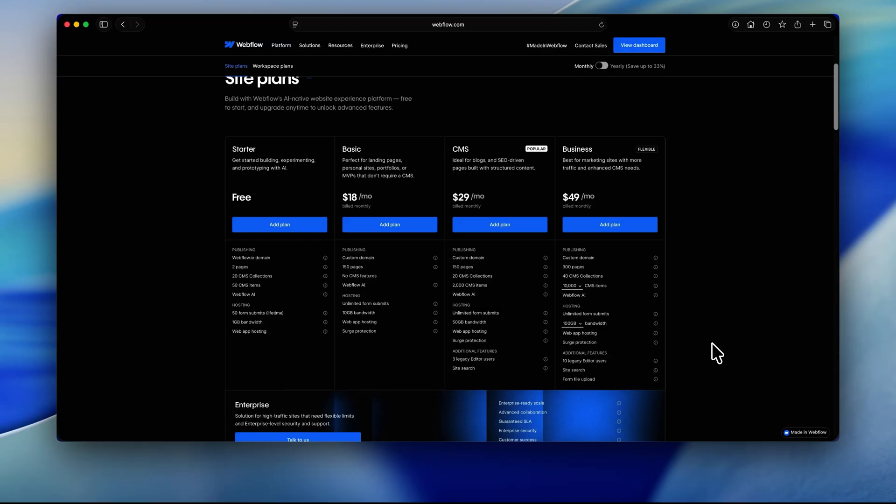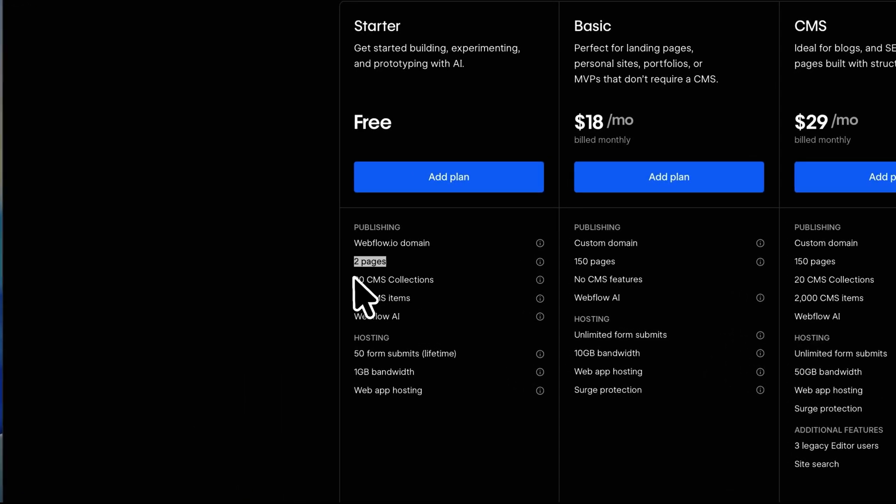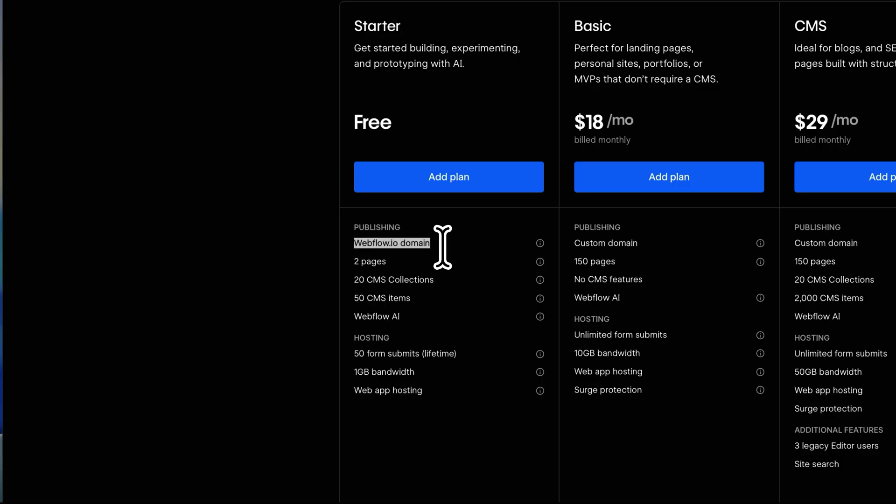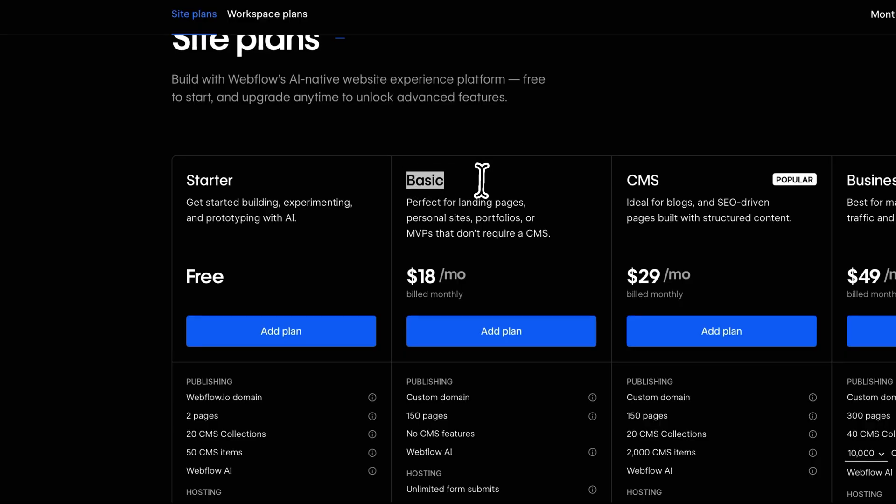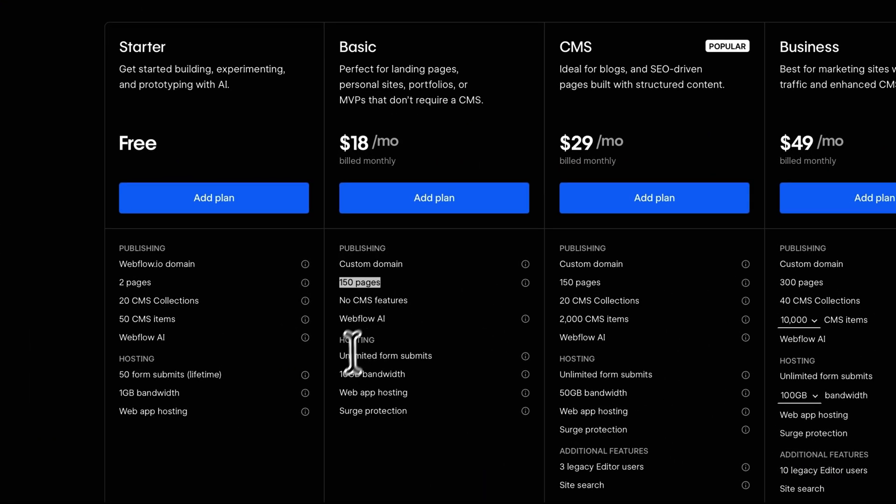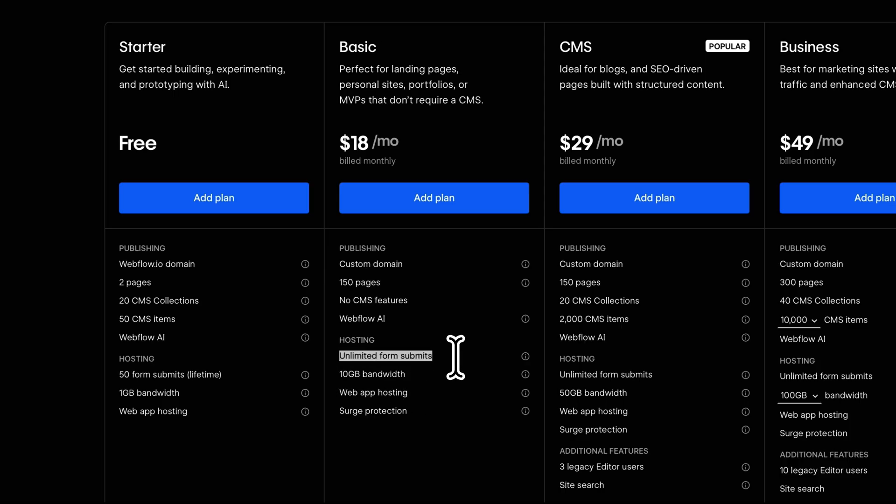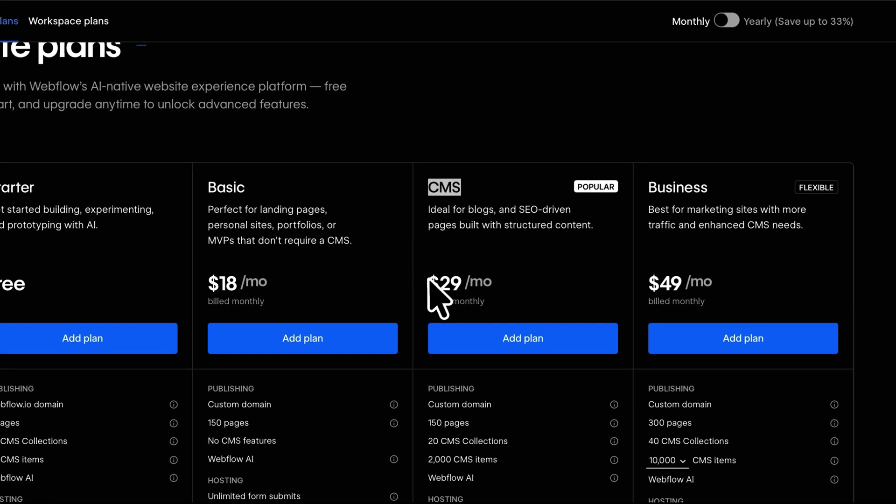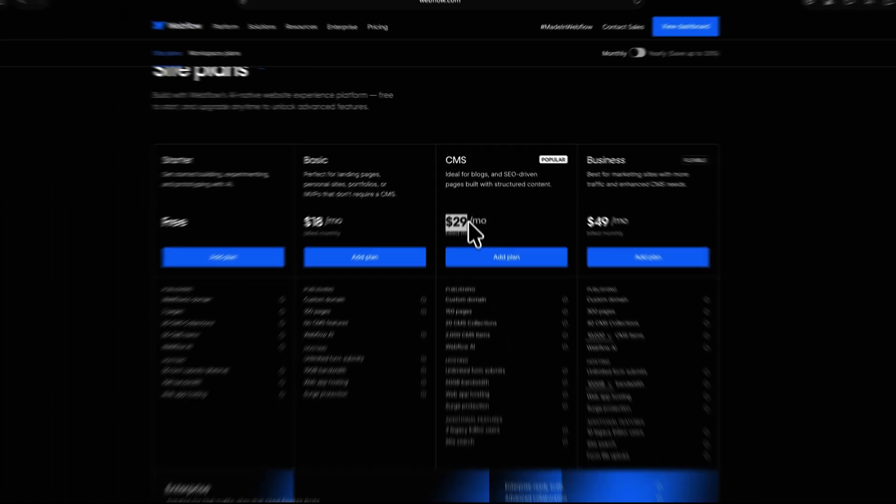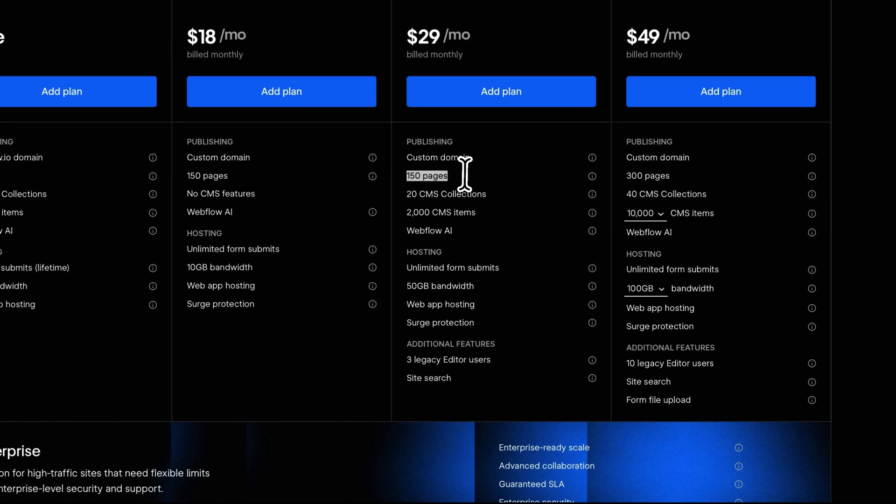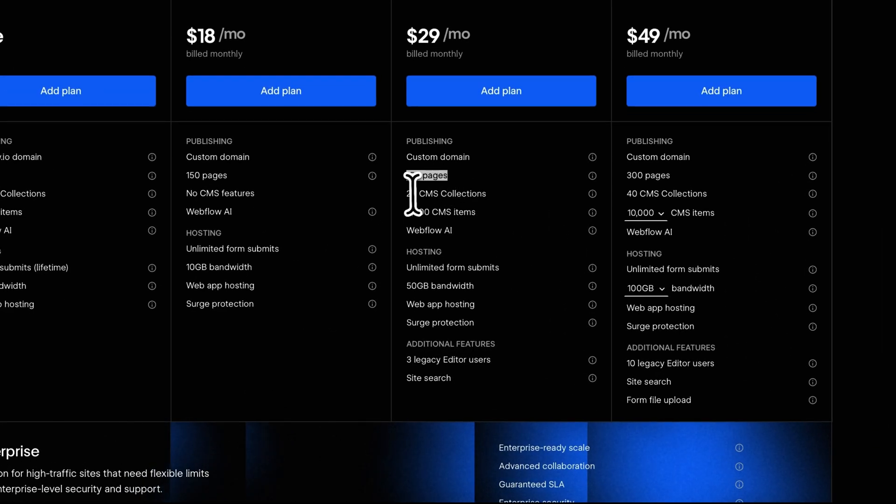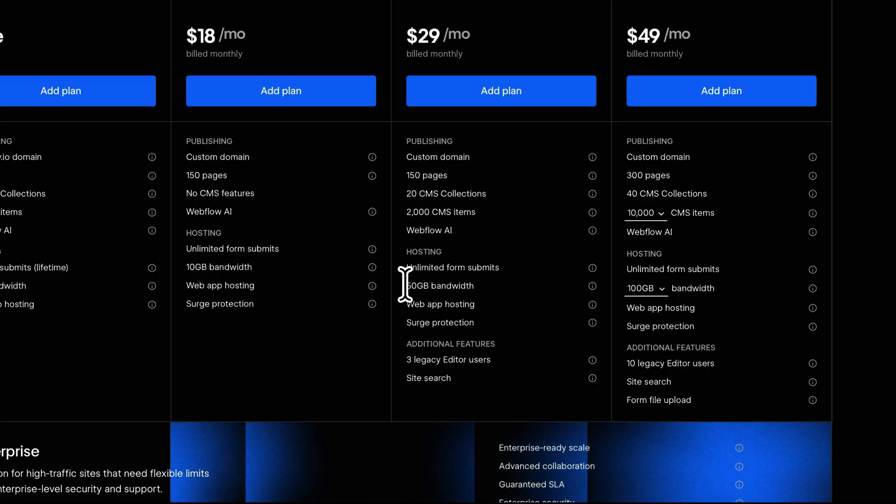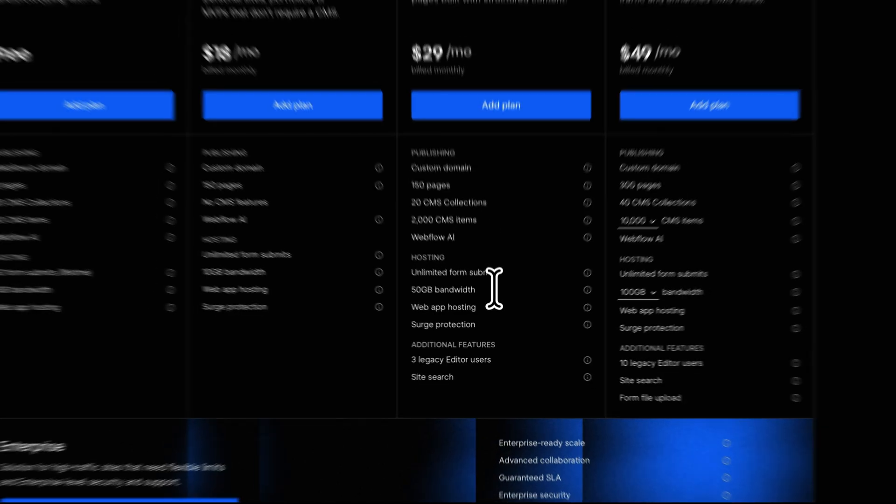Now let's take a look at Webflow. It's much more affordable in comparison. The free plan limits you to two projects and two pages, but it includes 20 CMS collections with a 50 item limit. There is 1 GB bandwidth and 50 lifetime form submissions. You can publish the site on a free.webflow.io domain, but no custom domain. Upgrading to a paid plan gives you a lot. The basic plan is $18 per month and includes 150 pages, 10 GB bandwidth and unlimited form submissions. The only downside is there is no CMS in this plan. If you need CMS, you have to step up to a CMS plan. It is $29 per month. Already cheaper than Framer's Pro plan and it offers much more. 150 pages, 20 CMS collections, 2000 CMS items, 50 GB bandwidth and more.